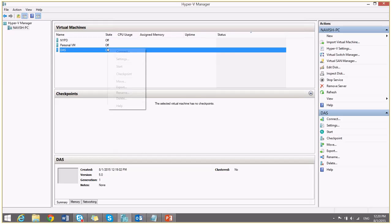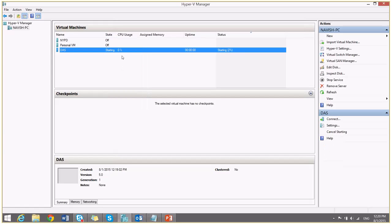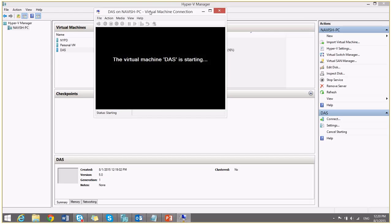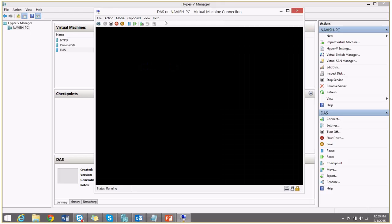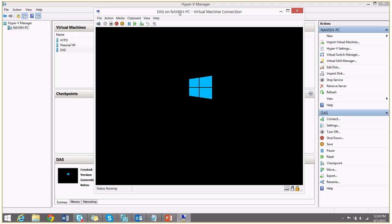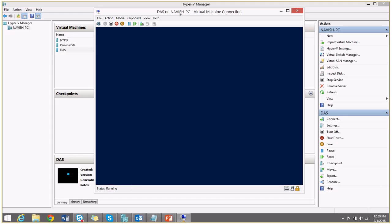And start. So as you see now, while starting up the Hyper-V, it will automatically start the installation of Windows Server 2012.